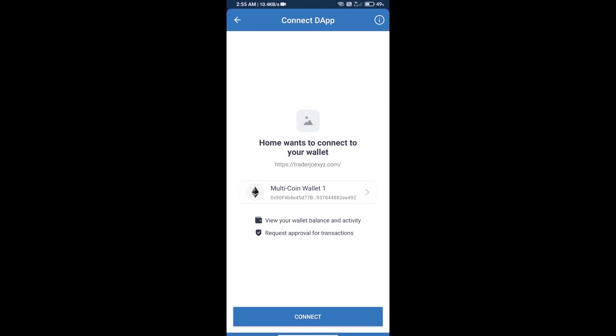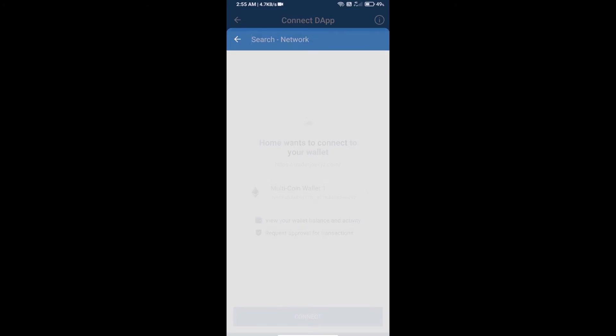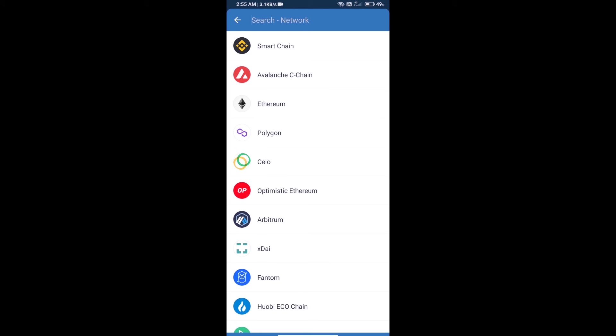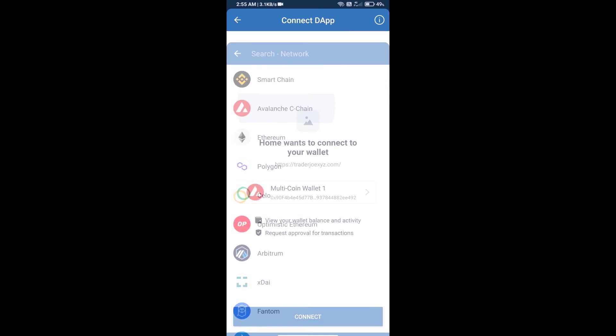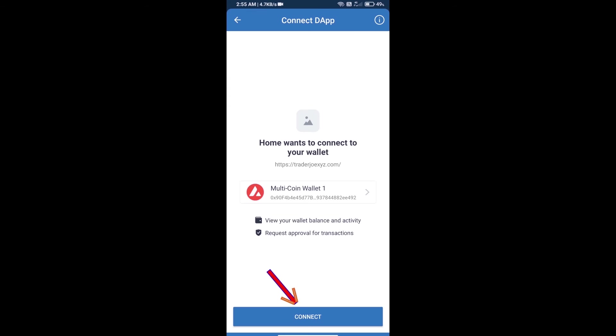After that, you will select AVAX blockchain. Click on Ethereum blockchain, then click on Avalanche's C-chain and click on connect.